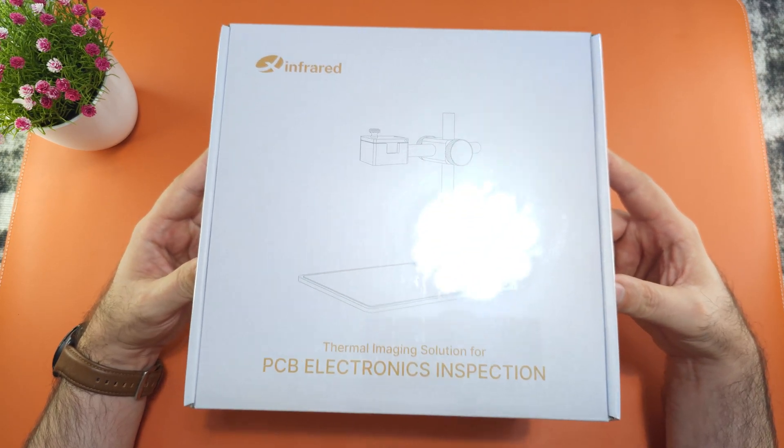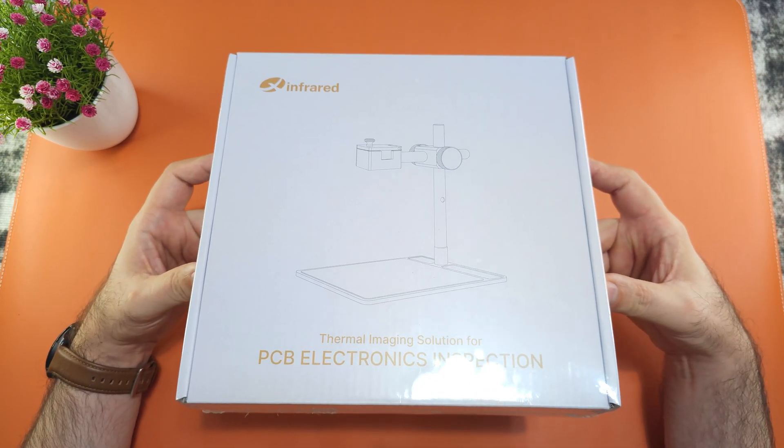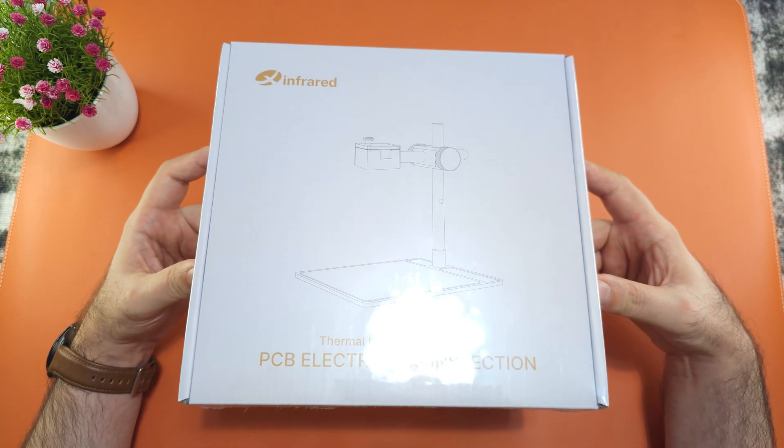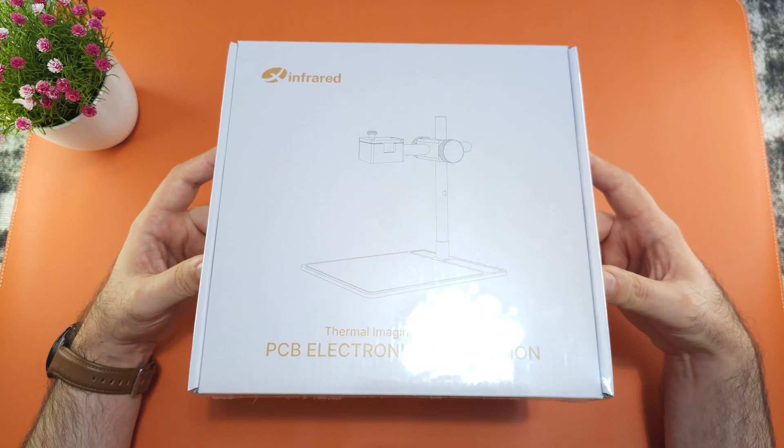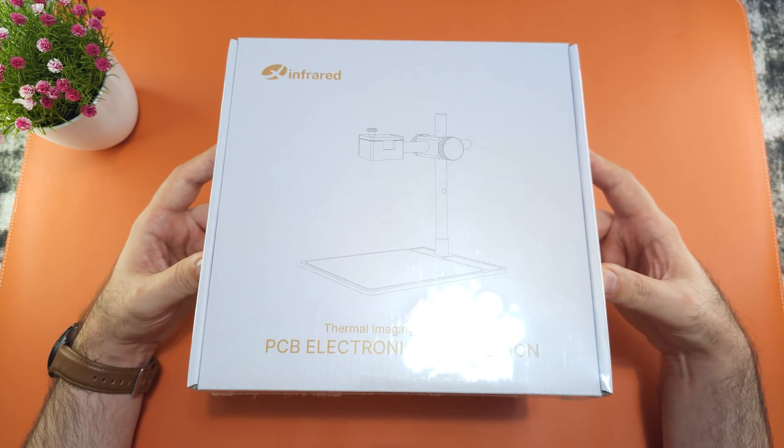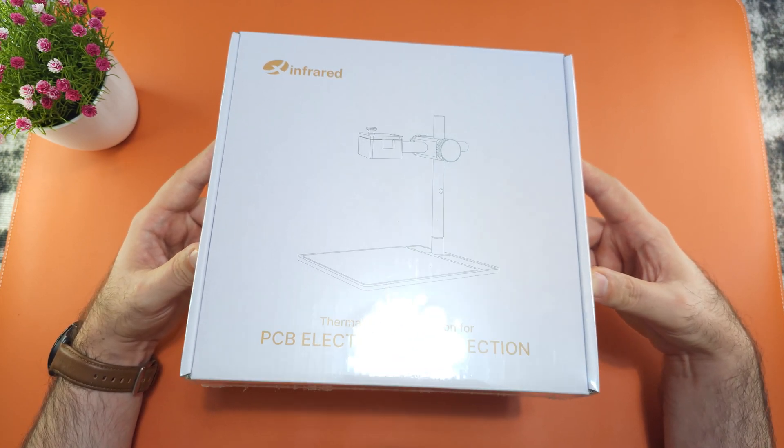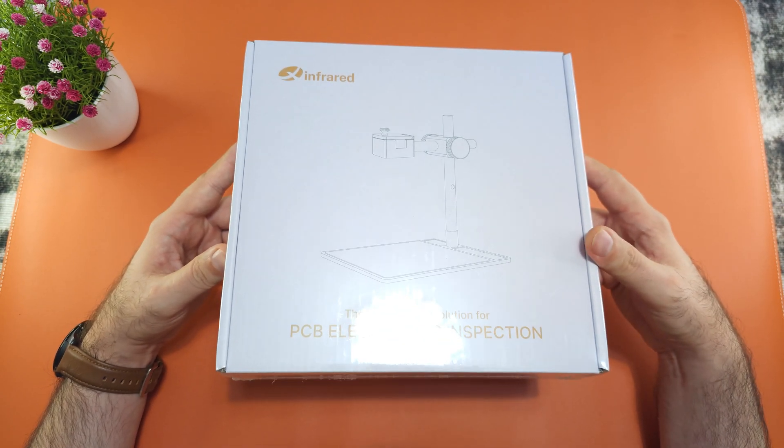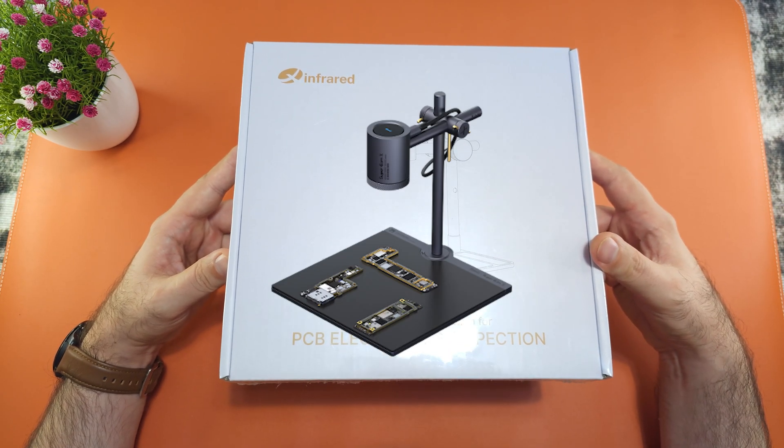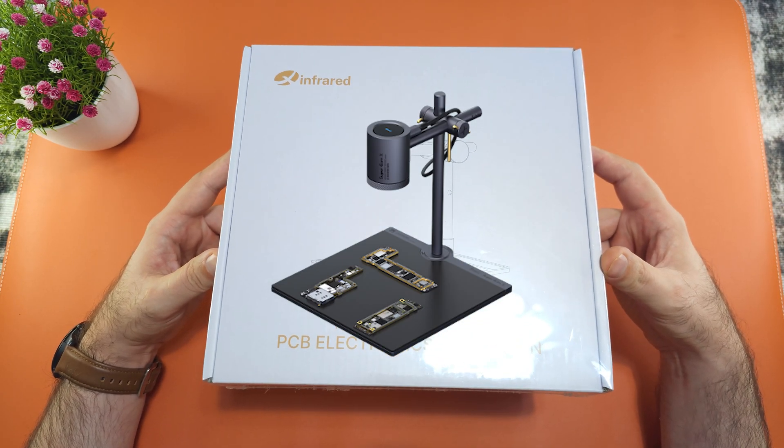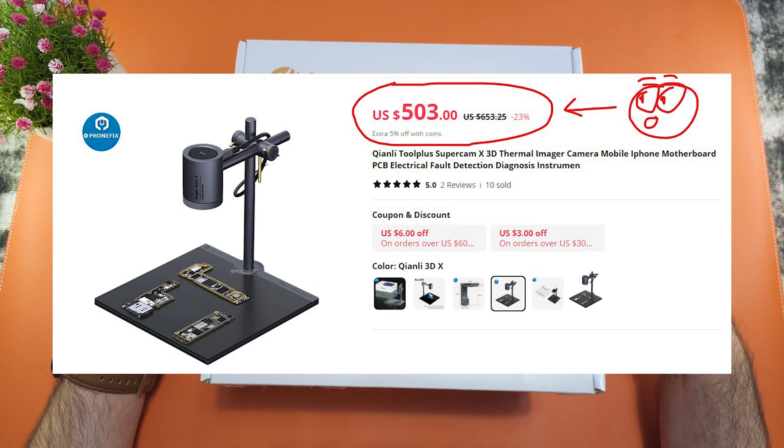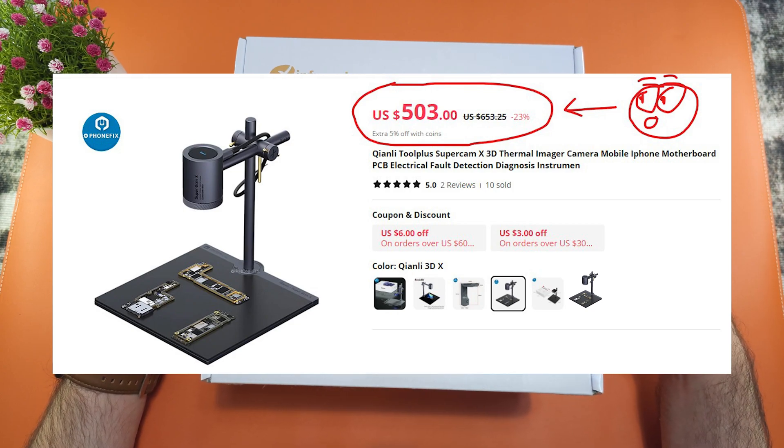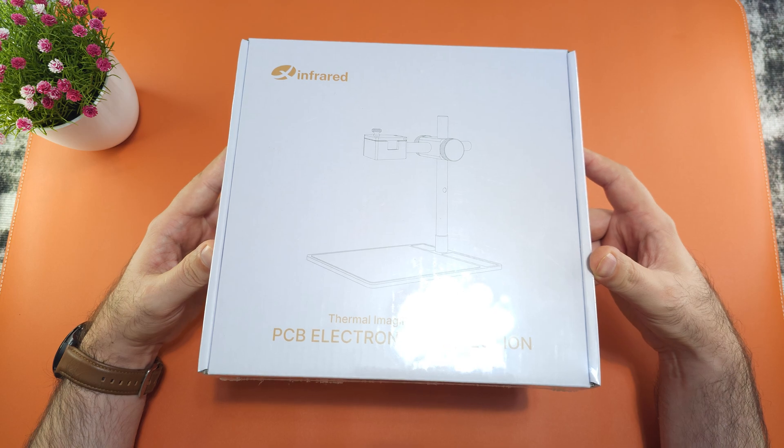InfiRay just released a new accessory that is basically going to convert the T2S Plus into a PCB electronics inspection thermal camera. It's going to be adding the same functions as the QIANLI thermal cameras that are very overpriced with the same resolution and can only be used for PCB inspection.